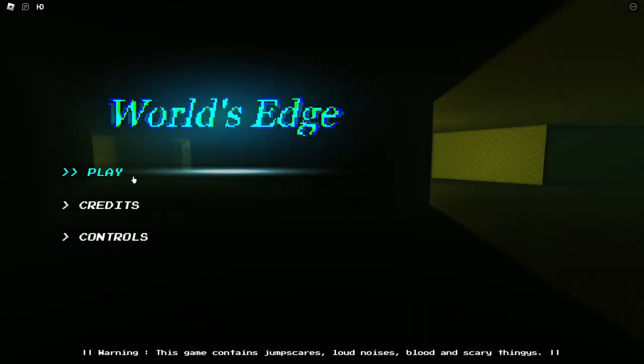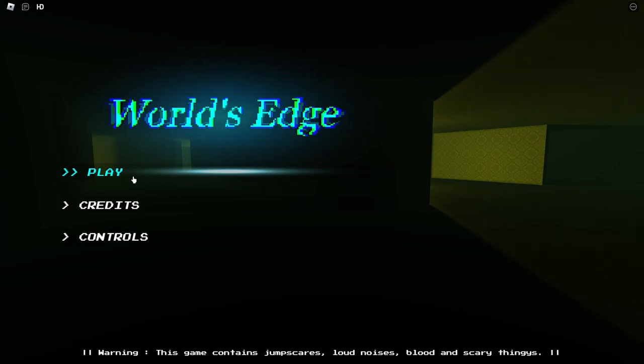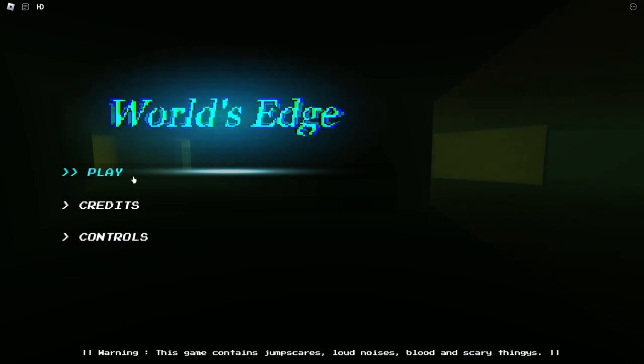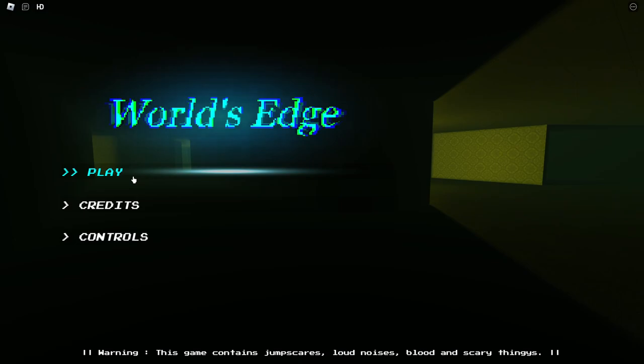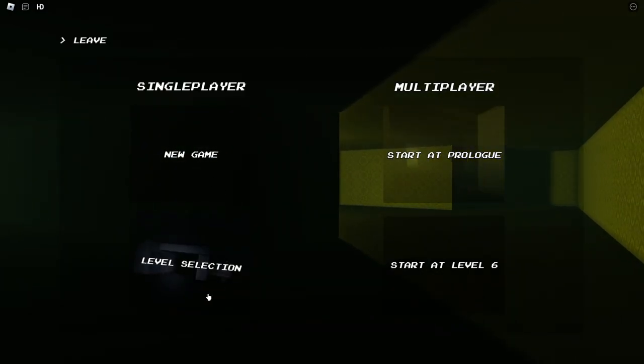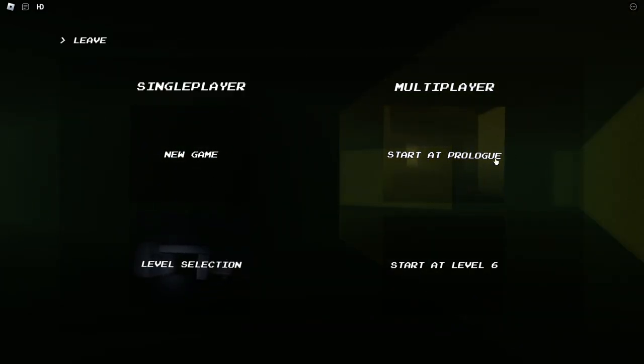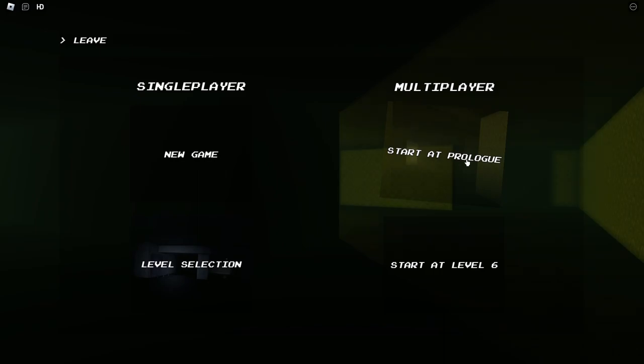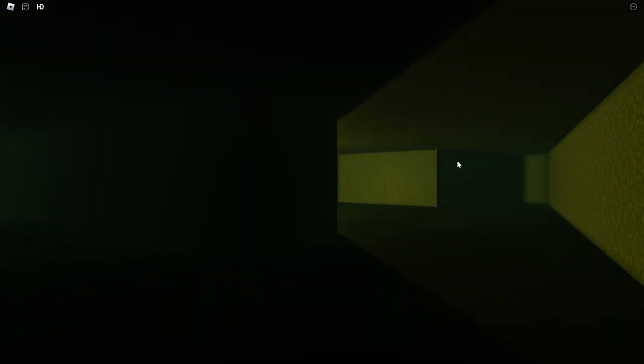Hello everybody. We found a game called World's Edge, and it's a Roblox game that's also Backrooms. I heard it was good, and I kind of convinced Doge into trying another Backrooms game for some reason. So I'm gonna click multiplayer, start a prologue, and see what happens.